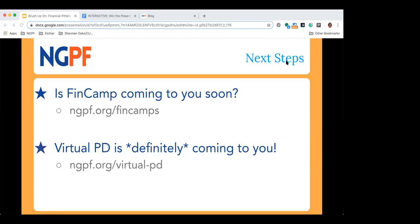Check out either FinCamps or Virtual PDs — it's a great way to continue adding to your hours and work toward being invited to our user conference happening this summer, as well as earning more swag. I know a lot of you have received swag from achieving freshman, sophomore, junior, or even senior status.